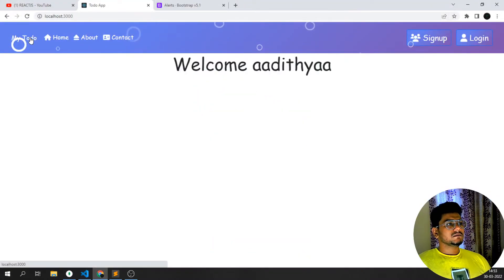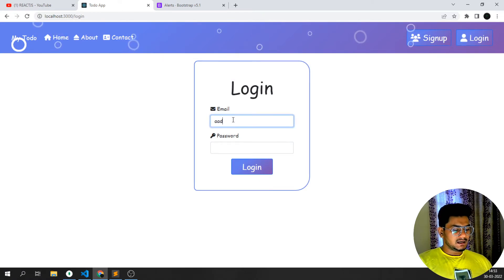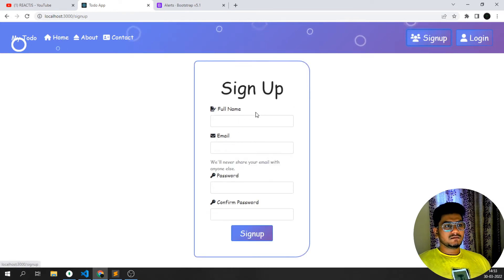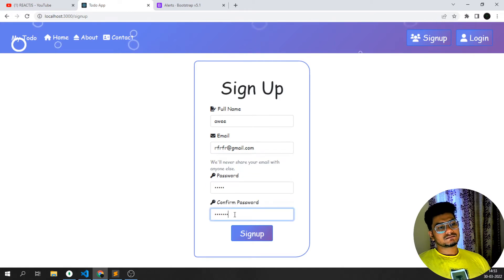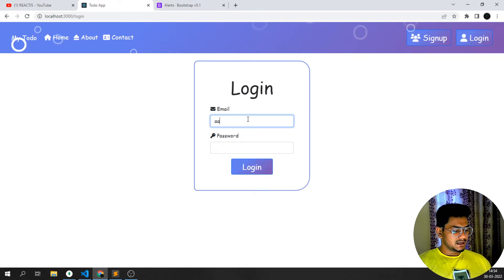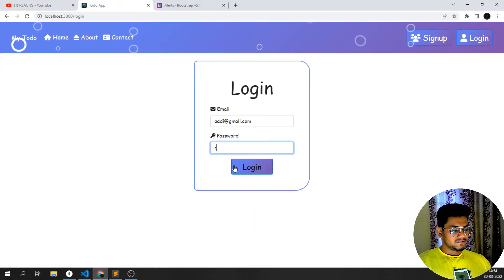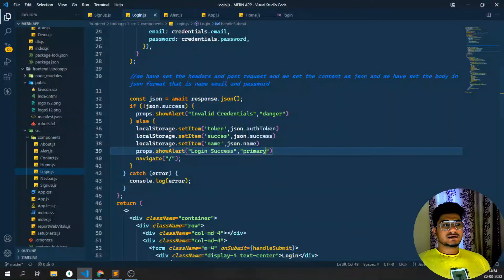Coming back to the browser - now if I click login and enter a wrong password, you can see 'Invalid Credentials' and after two seconds it disappears. Same if I enter an email with wrong password on signup, you can see 'Password Incorrect'. If I enter the correct credentials - login success, welcome Aditya - everything is working perfectly.